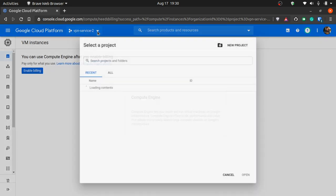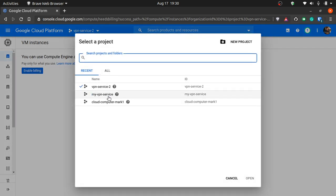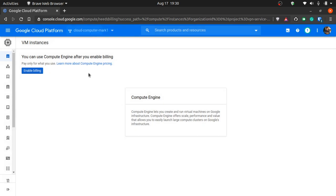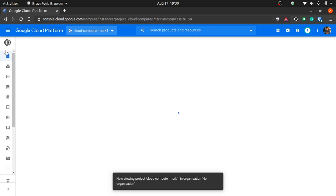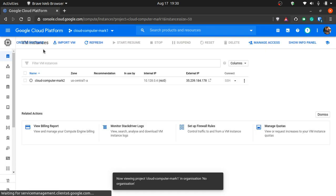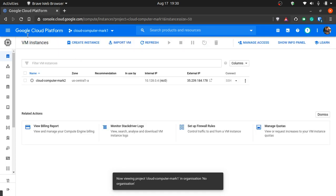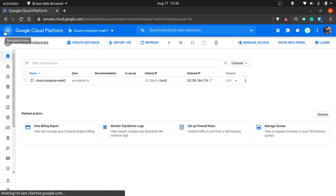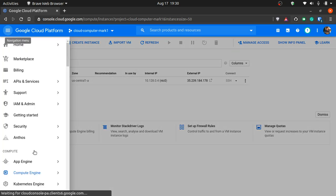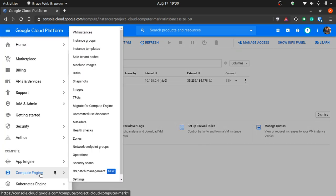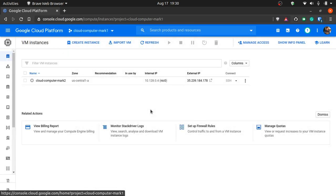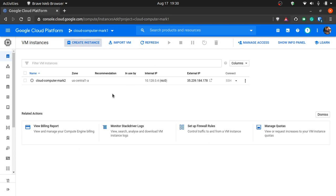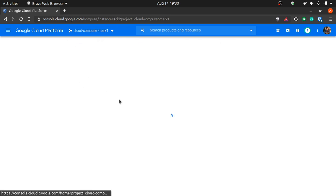You might be able to do that but I won't be able to. That's completely fine. I'll just go to my other project. I should have made a script for this. When you go to the navigation menu and compute engine and VM instances, you might have a page which looks like almost like this.